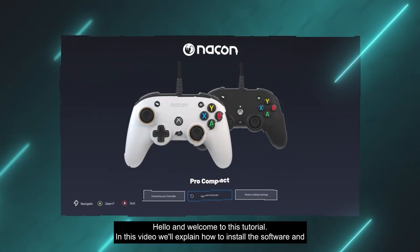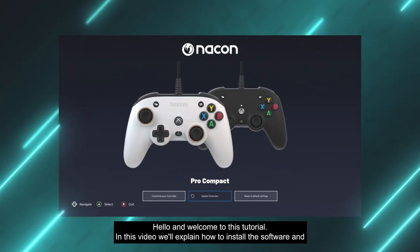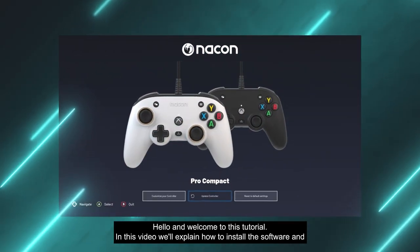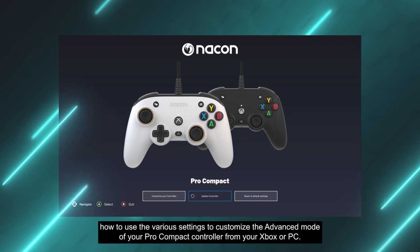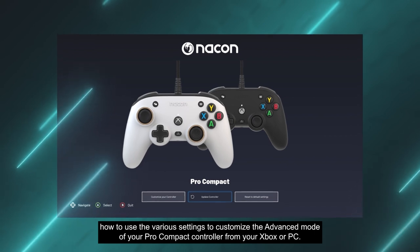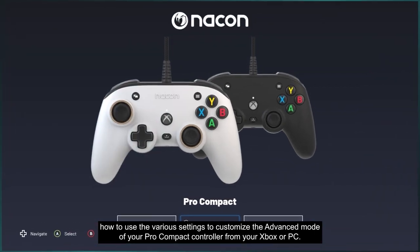Hello and welcome to this tutorial. In this video we'll explain how to install the software and how to use the various settings to customize the advanced mode of your Pro Compact controller from your Xbox or PC.